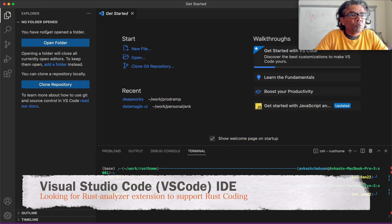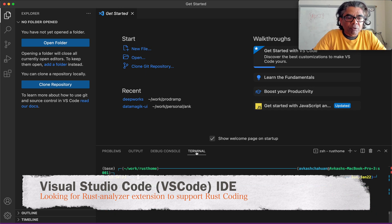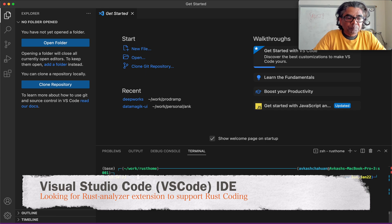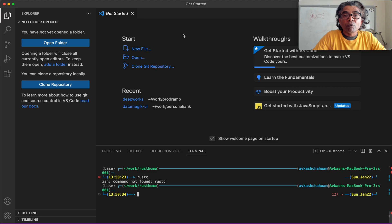Here I have Visual Studio Code in front of you, and here is the command prompt open at my terminal. I'm using the Z shell on my MacBook, and if I try to use rustc you can see that I do not have the Rust compiler installed on this machine. So the first thing after you have downloaded Visual Studio Code is we need to install Rust compiler support through the available extension.